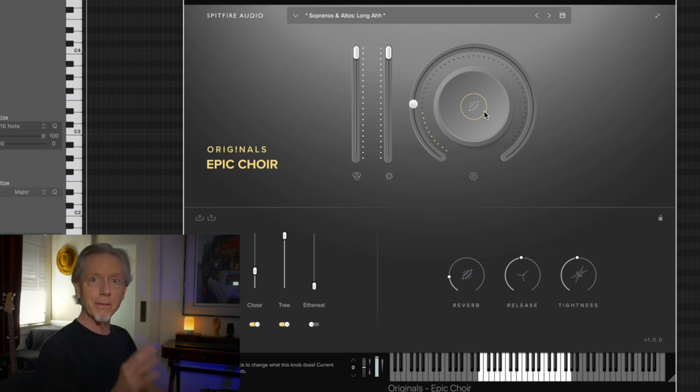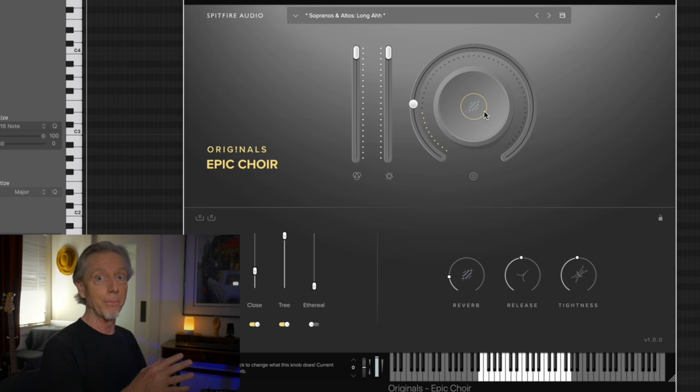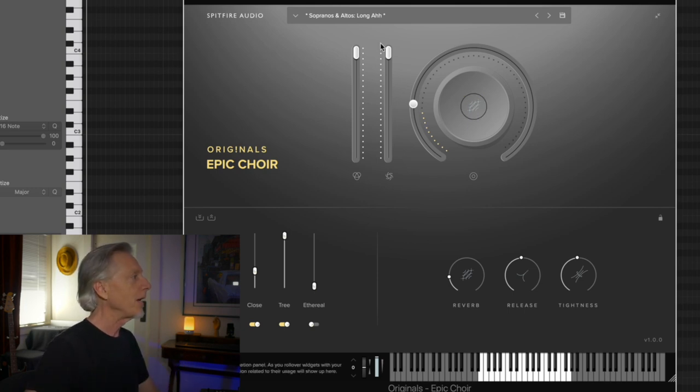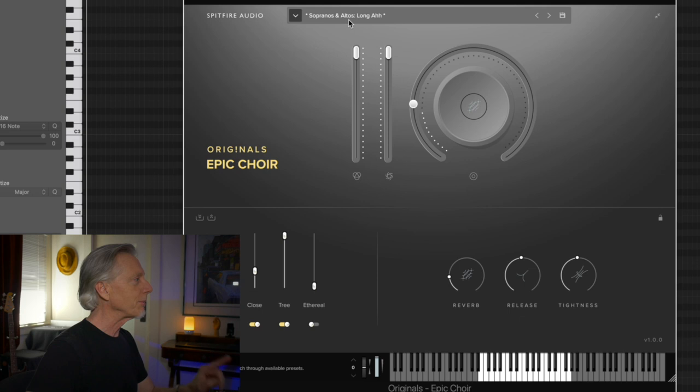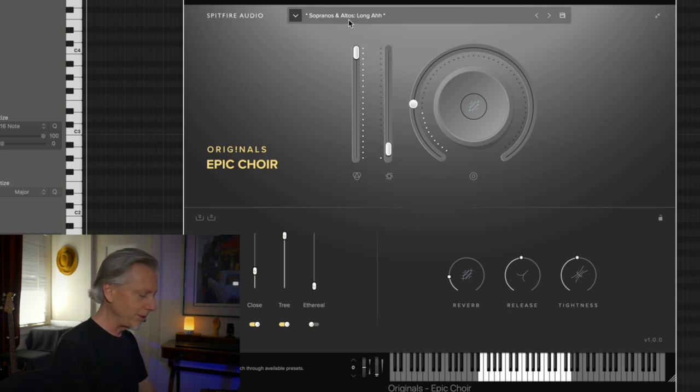And of course, that's going to be just a giant help in doing vocal sounds. I've called up the sopranos and altos, long ah. Listen to this. It's just really quite lovely.